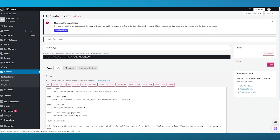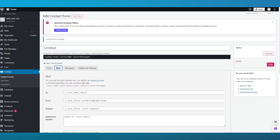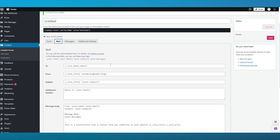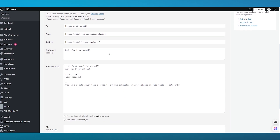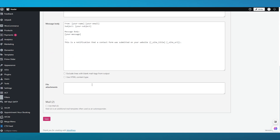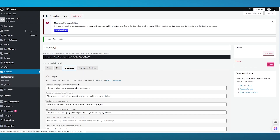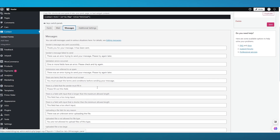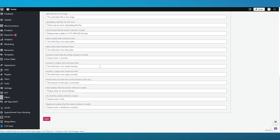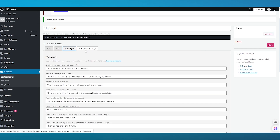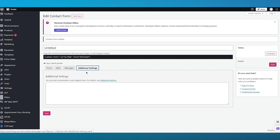Once you've saved the settings for your form, go over to the Mail section where you can add different email templates. You can set a 'To' address, a 'From' address, subject, additional headers, body, and file attachments. Moving on, you have Messages, where you can set thank-you messages for senders. You also have additional settings where you can add customization code snippets.